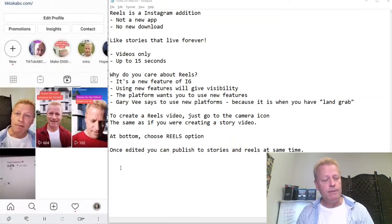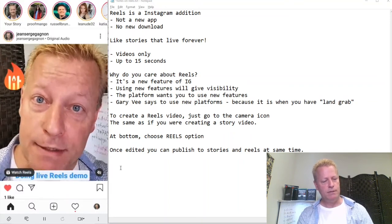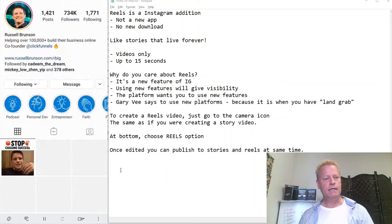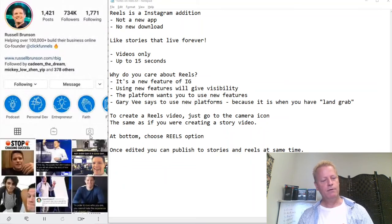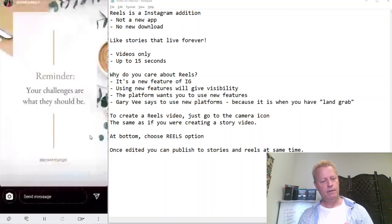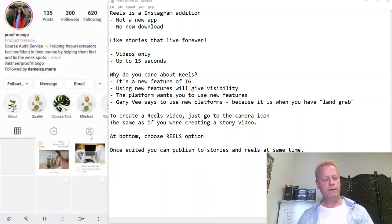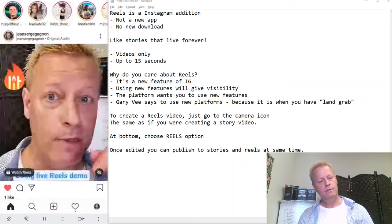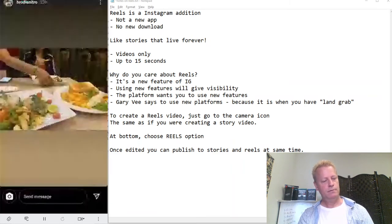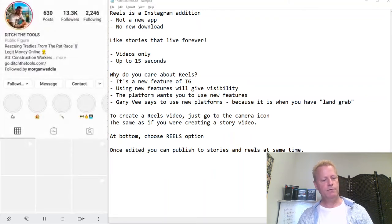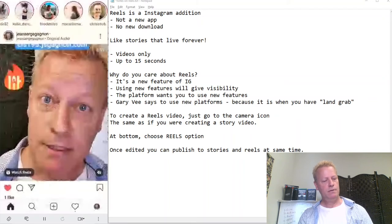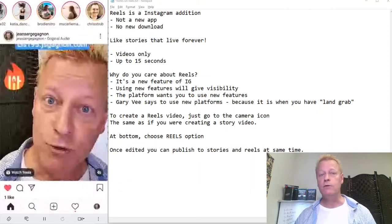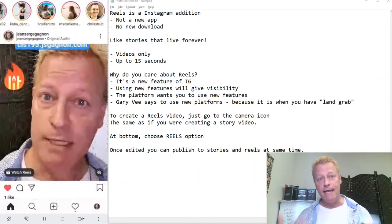Now I can see my own Reels. Let me check if other people I follow have Reels. Russell Brunson — no Reels yet. My friend Monique — no Reels. Chris Strub — no Reels. Nobody I'm following has done Reels yet. So Reels is pretty new, which is exactly why you need to get on there right now for the land grab.